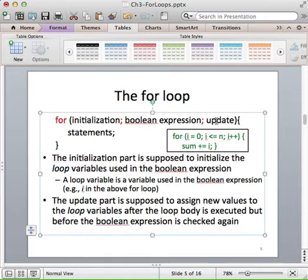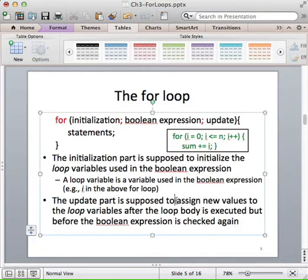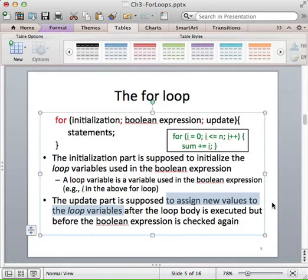The update part is executed at the end of the loop body. It assigns a new value to the loop variable and allows us to make progress toward terminating the loop so that we don't get into an infinite loop.